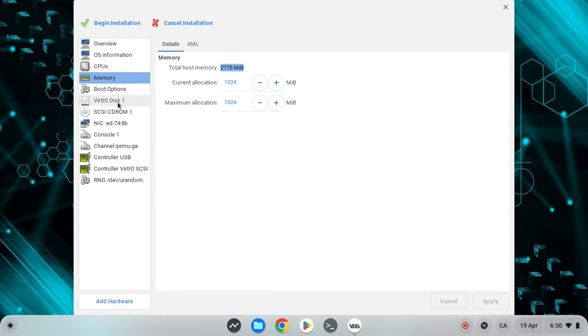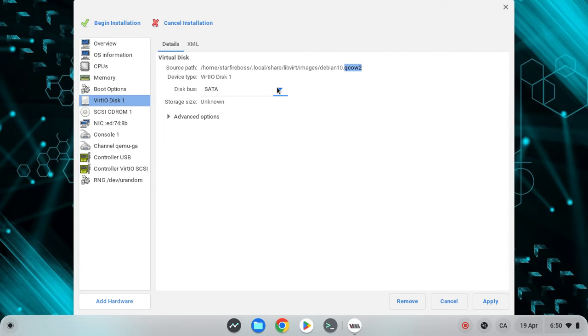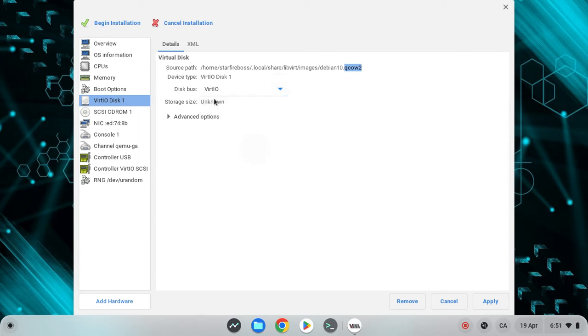And now you want to go to VirtIO disk. Now you want to change this. Some people have a setup. You don't want that. You want it to be VirtIO. Just apply that.